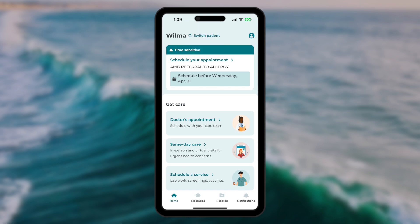This will either read Add Patient, if you have no proxy connections, or Switch Patient, if you do have connections. Tapping Switch Patient will let you choose from your options and then switch the patient record you are viewing. In the top right corner of the screen is a Profile button. Tapping this button allows you to manage various account and profile settings.